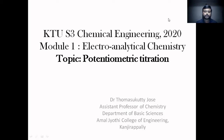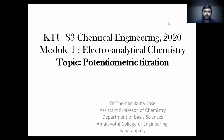Welcome to today's topic. We are going to discuss potentiometric titration, which is from the first module: electro-analytical chemistry.